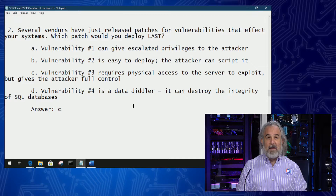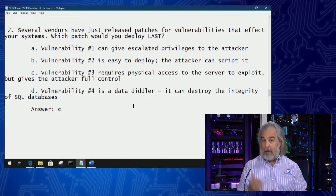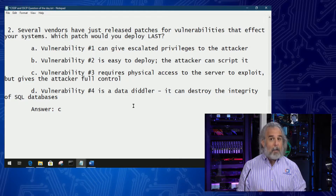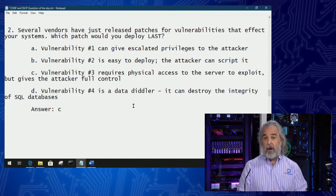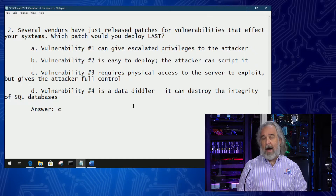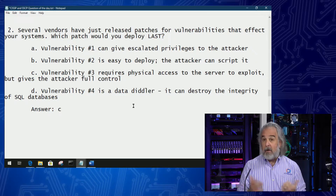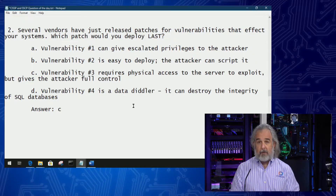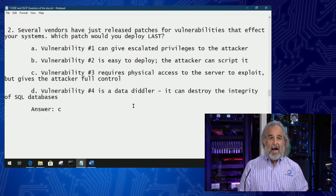And finally, D — vulnerability number four is a data diddler. It could destroy the integrity of SQL databases. That's an issue. We definitely want to prioritize a patch for a vulnerability that potentially could impact SQL databases, especially if they're in production dealing with customer-centric and customer-facing data.